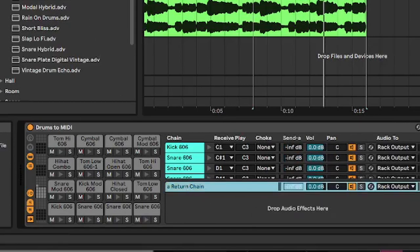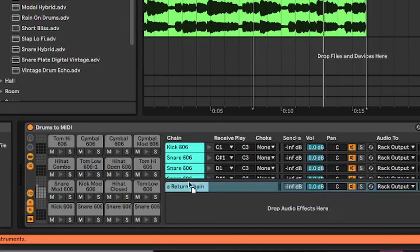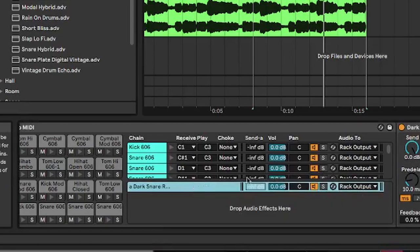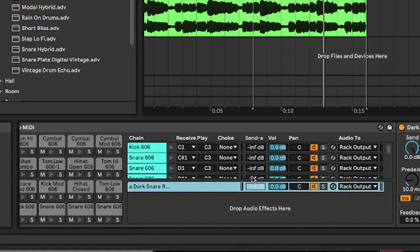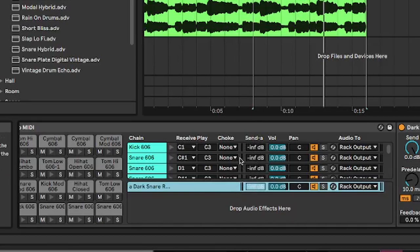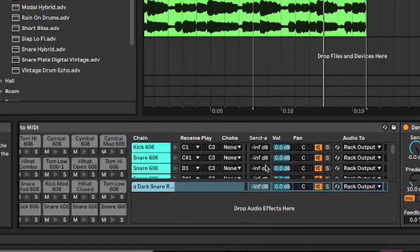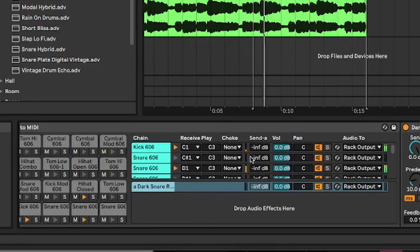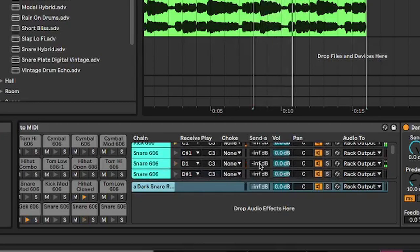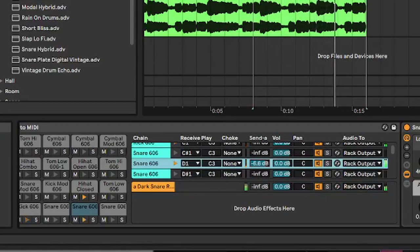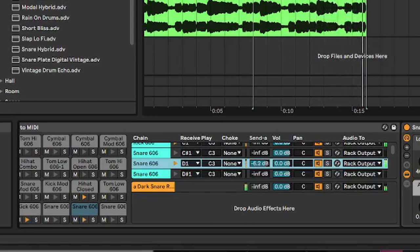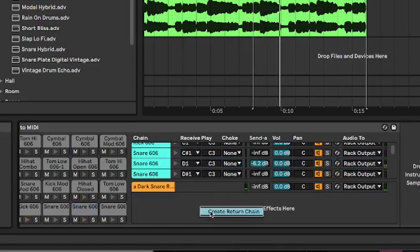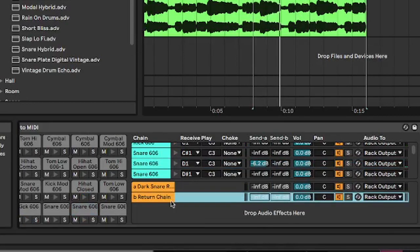And you'll notice that as soon as I've loaded that, this send column has appeared on all of our chain elements. So now if we go to, let's say a snare sound, we can send this to the reverb. Right, you can continue to add more return chains as you wish for more effects.